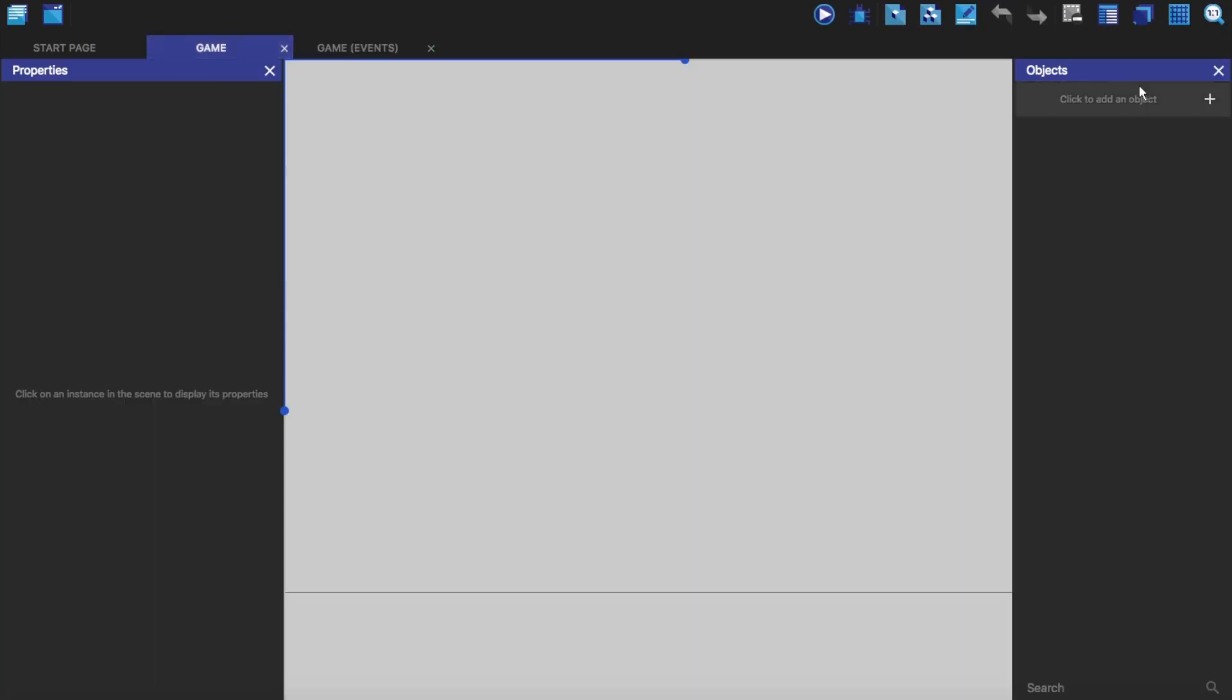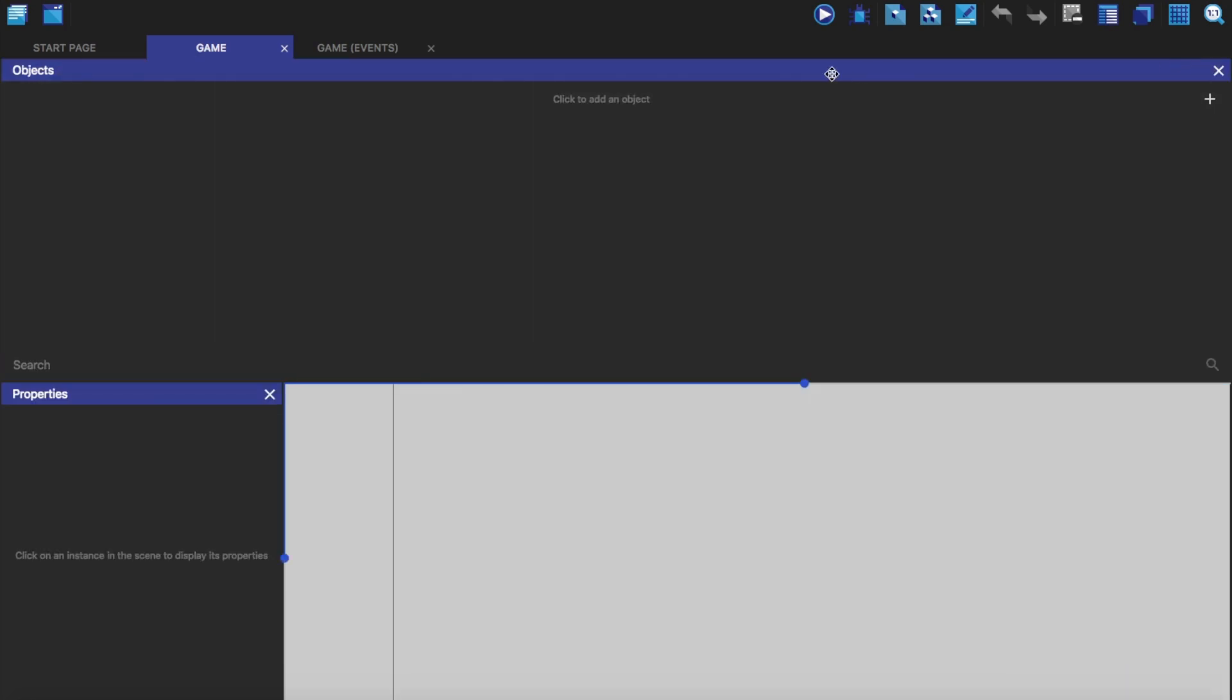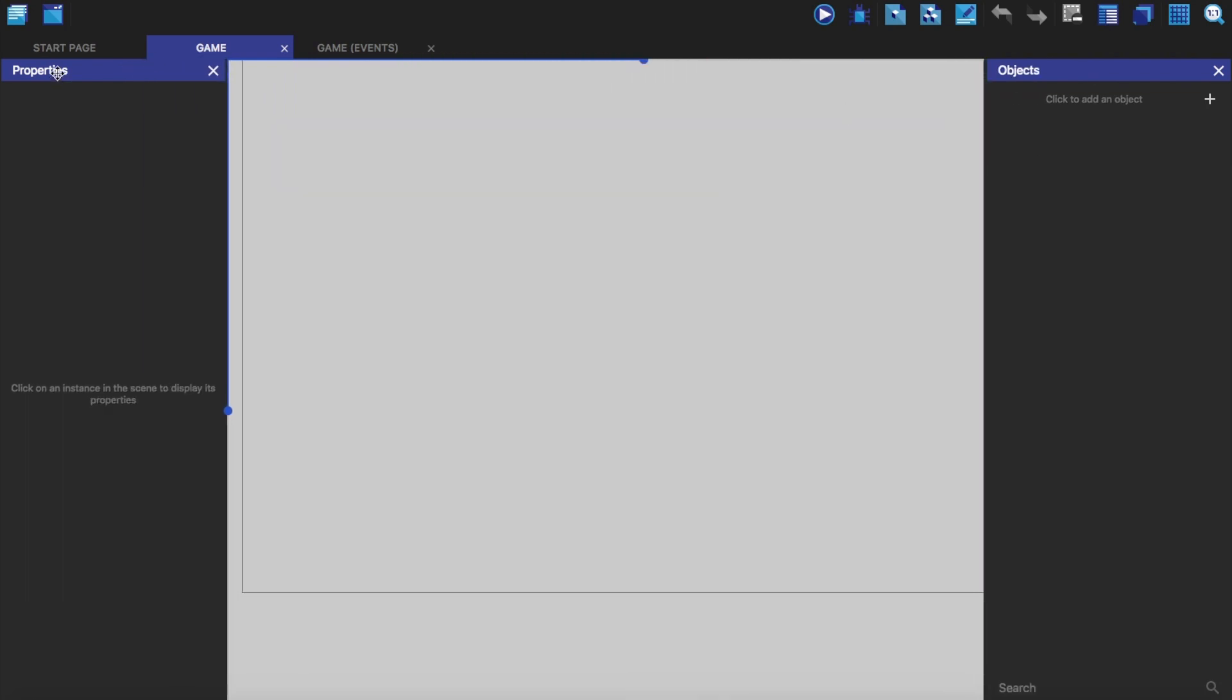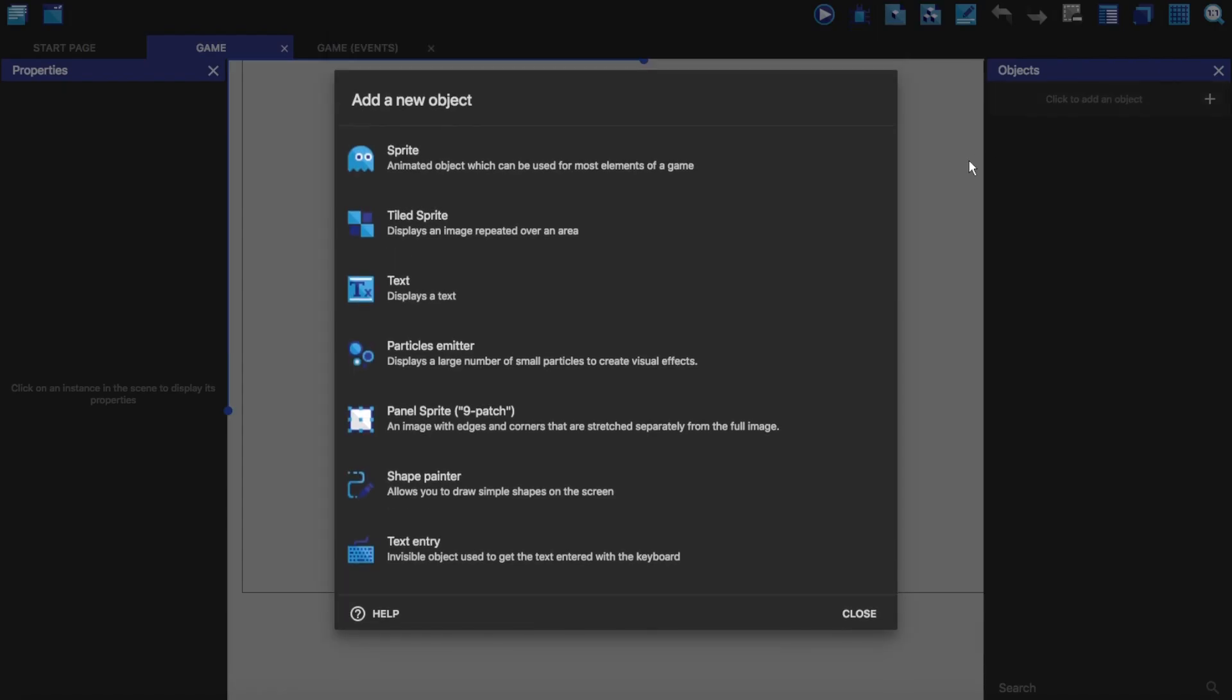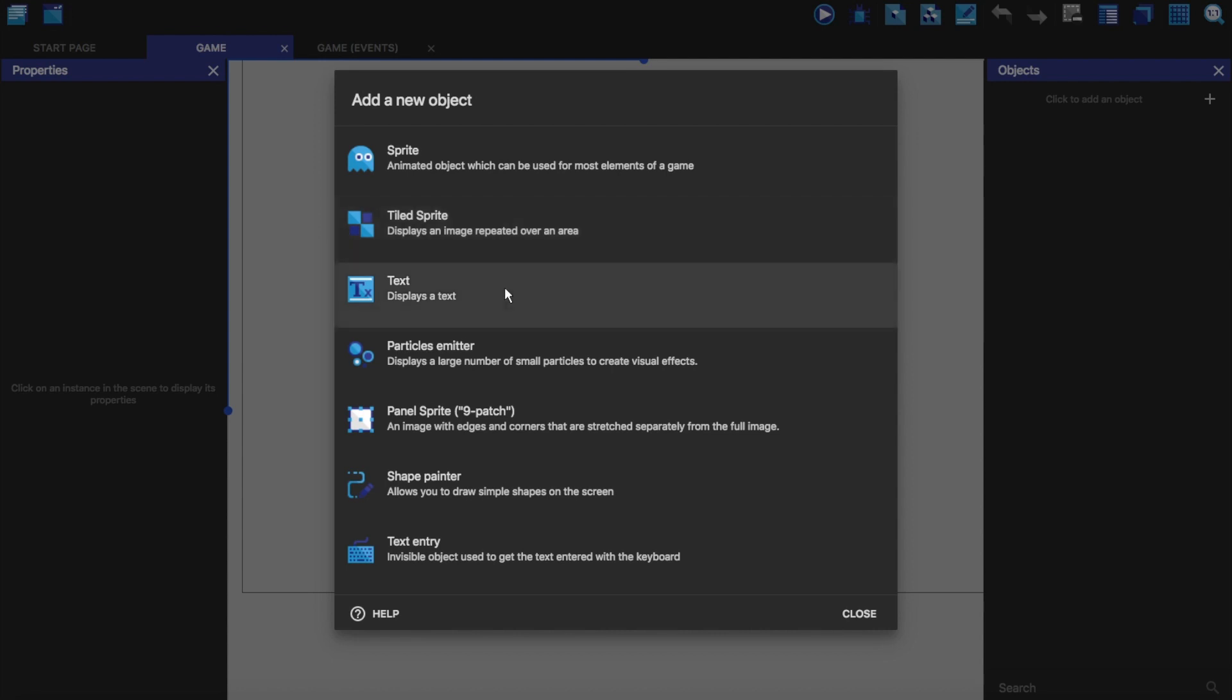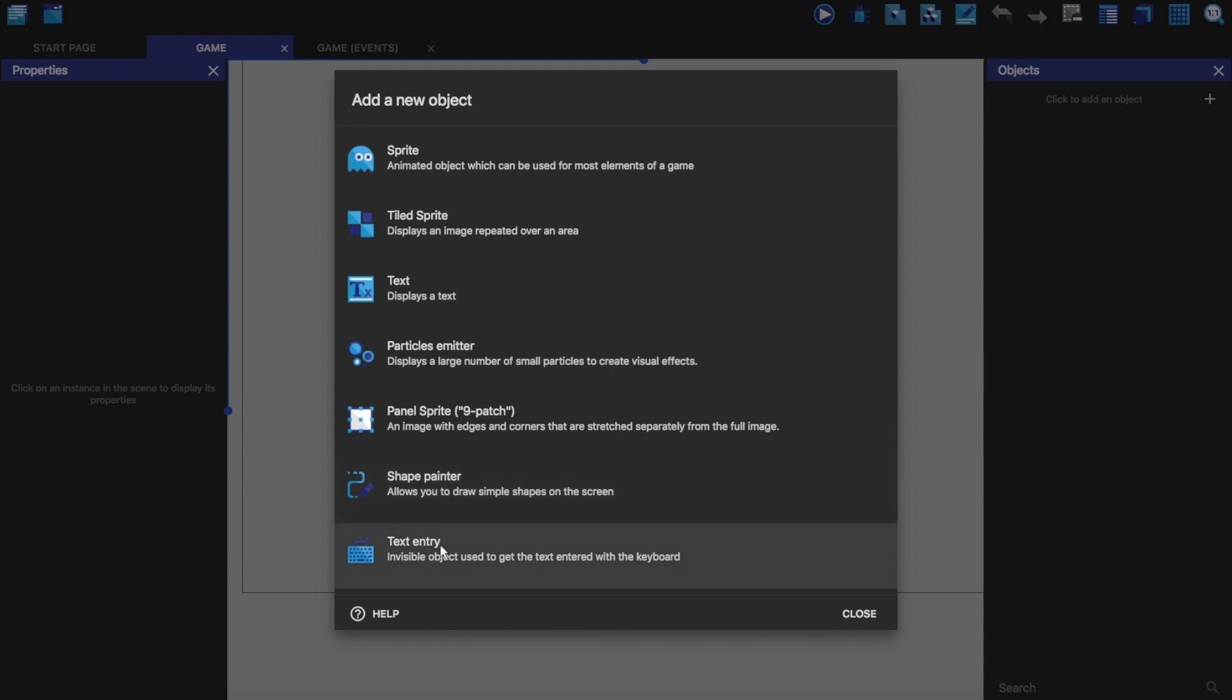So for the game you have the objects tab over here. We have the objects tab and the properties. If I click on here to add a new object you can see all of the different objects you can make. You have a sprite which is what you'll normally do. A tiled sprite like if you had a floor which is like a square and you just wanted it to repeat over and over again, that's a tiled sprite. Text is just text. Particles emitter, that is how you get your particles. Panel sprite or 9 patch, this is something which scales differently to normal things. Shape Painter allows you to draw simple shapes on the screen. And text entry which lets you type text.